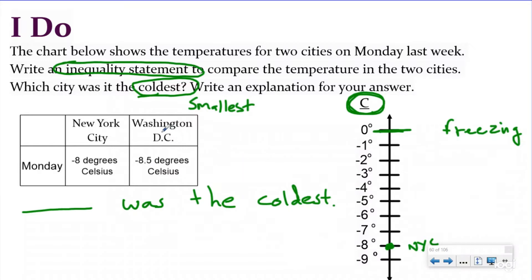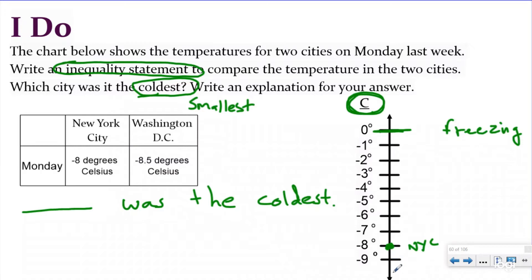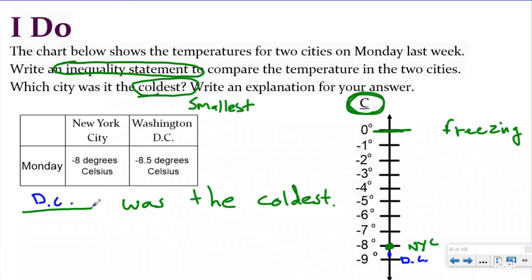Washington DC is negative 8.5 — negative eight and five tenths, or you could say negative eight and a half degrees Celsius. The negative sign tells me I'm going down away from zero on the number line, doing the opposite of a positive. I'm going down eight and then a little more, and I see that Washington DC is going to be in between negative eight and negative nine, so I'll put DC right there. My question was asking me which is the coldest, which means I want to be the furthest away from zero going down. And I can see that that is Washington DC, so Washington DC was the coldest.